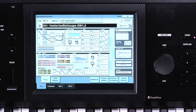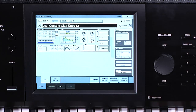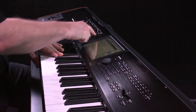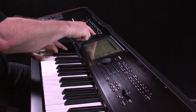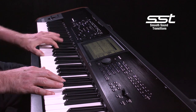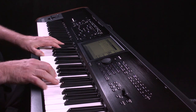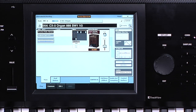The Kronos has an ability that no other keyboard has. You can change from one sound to another, and the previous sound, including any delay or reverb effects, doesn't suddenly stop — it continues. It's called Smooth Sound Transitions, or SST. Keyboardists have been requesting this for years. What makes Kronos unique is that you can do this with programs, combinations, songs and setlist entries, and you don't have to be in any special mode to do it.